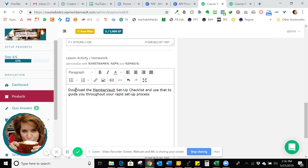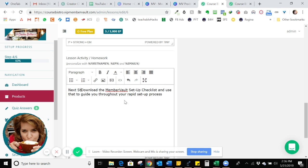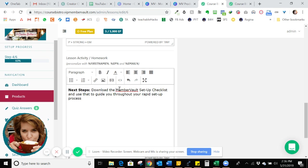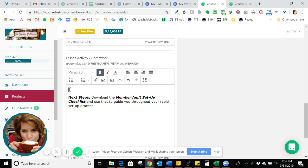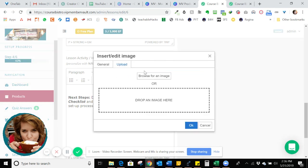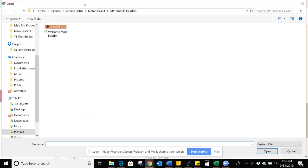So I want them to download my MemberVault check setup checklist. So I'm going to say next steps. I'm just going to make this bold and the MemberVault setup checklist. I'm just going to make that bold and italicized. And then because I love to give little mockup images of what they're going to see or get when they download it, I'm going to upload a mockup image that I've already created of this checklist.